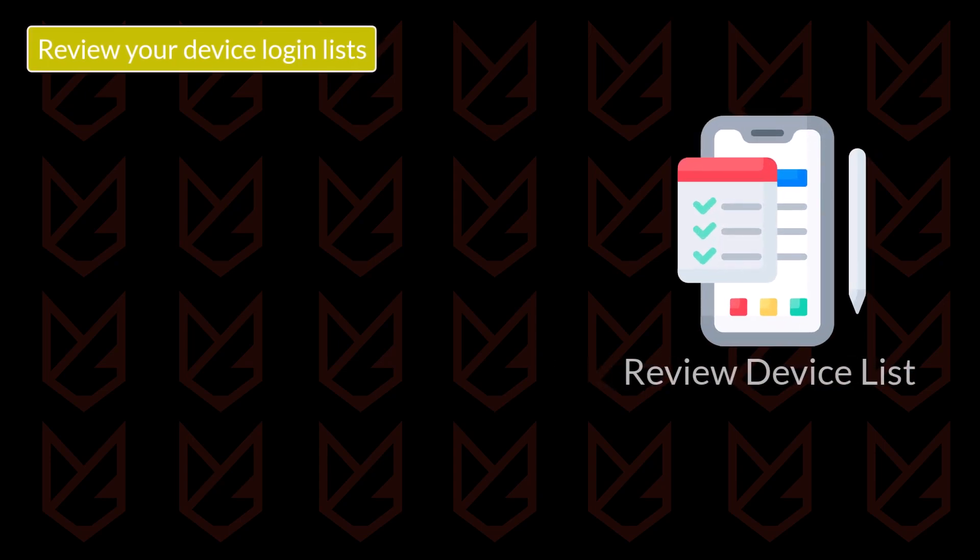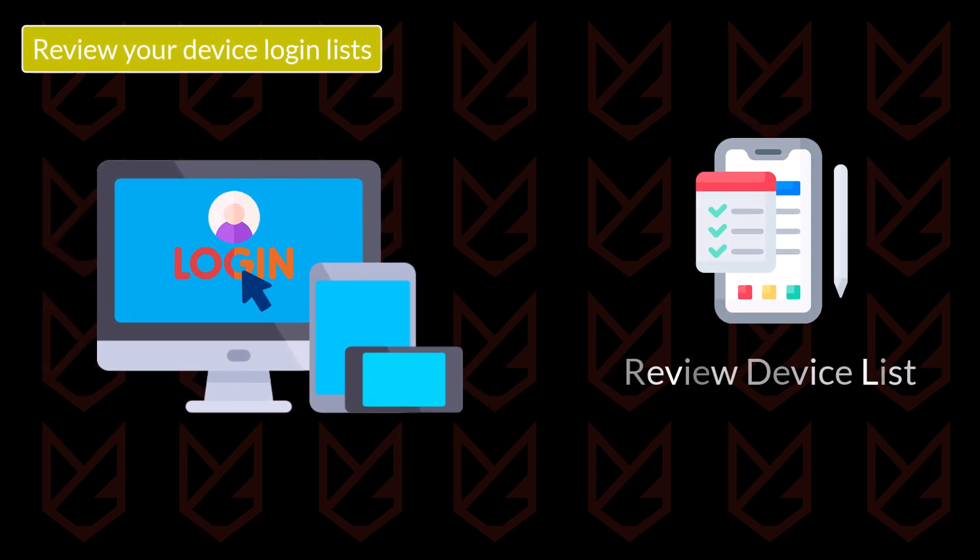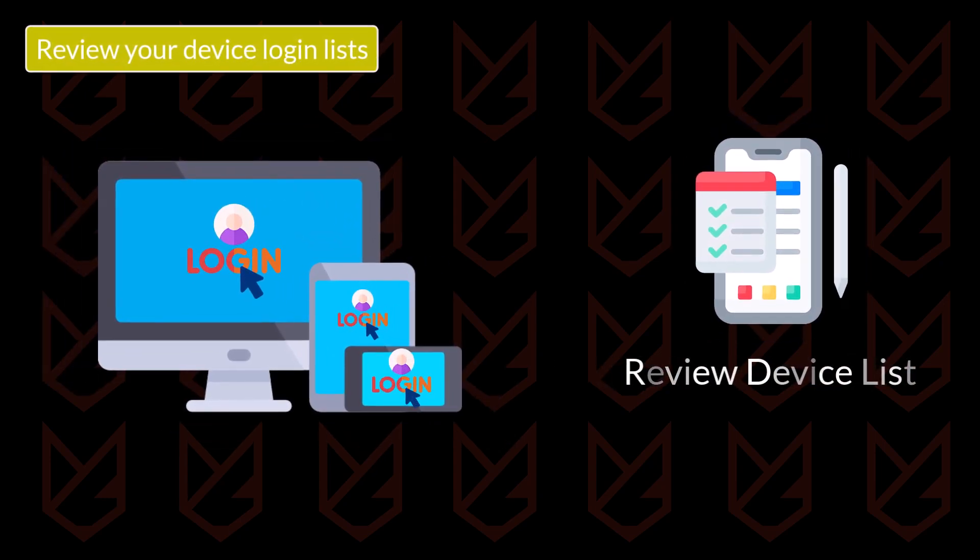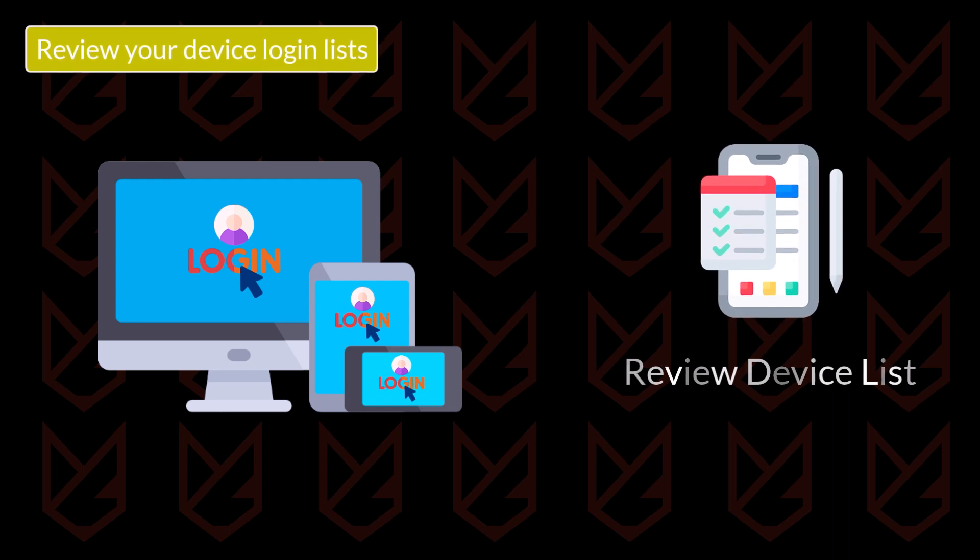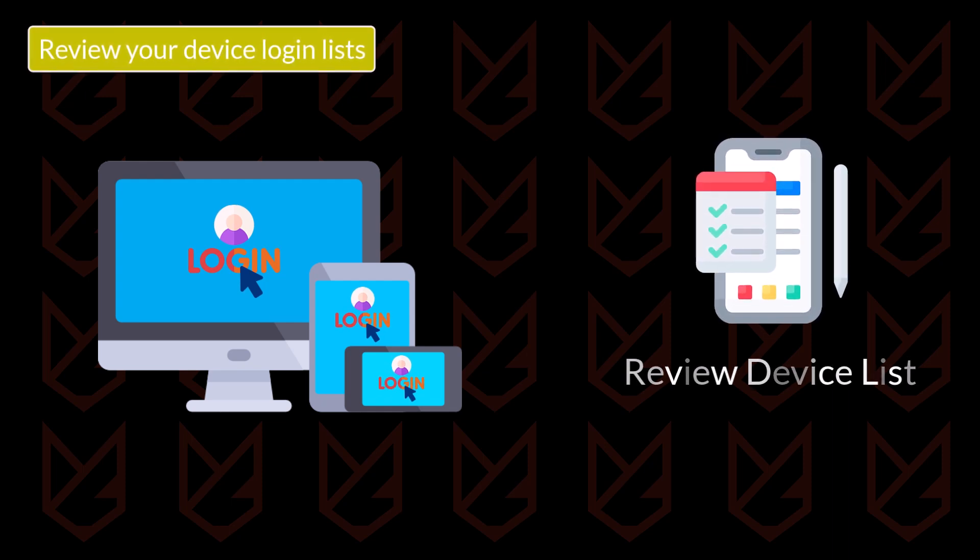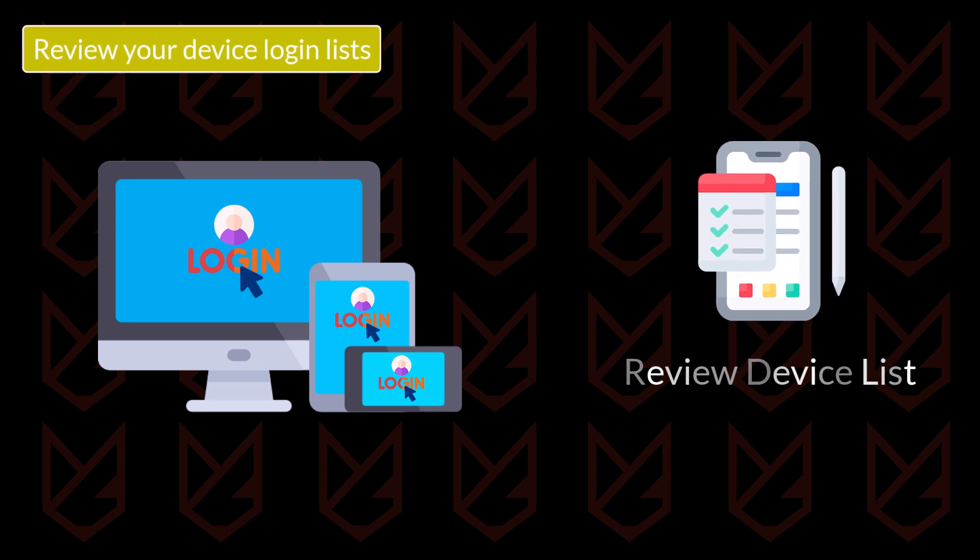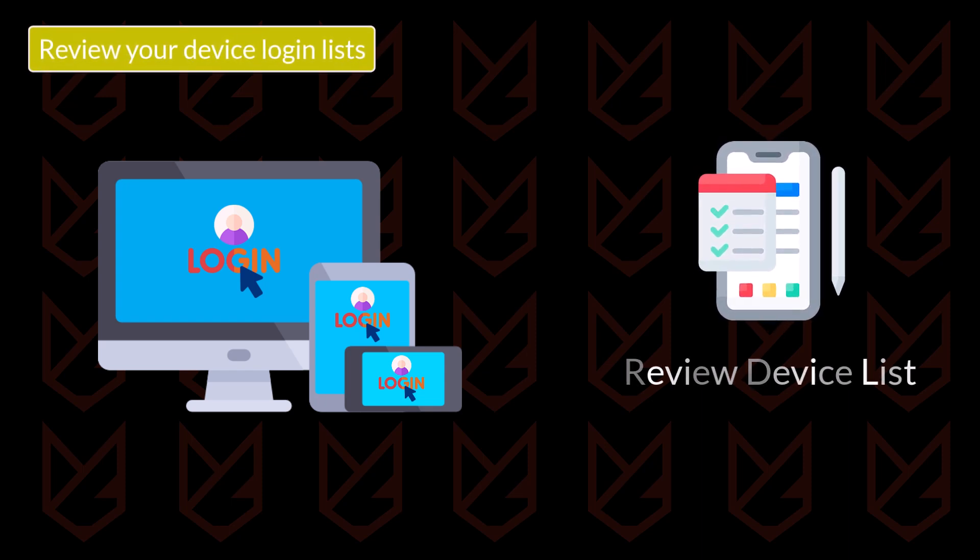Review your device login lists. Almost all online accounts have a list of sessions or device lists that you are using your account. You should review this list from time to time and revoke access in case you find an unknown device or session, and then change your password.